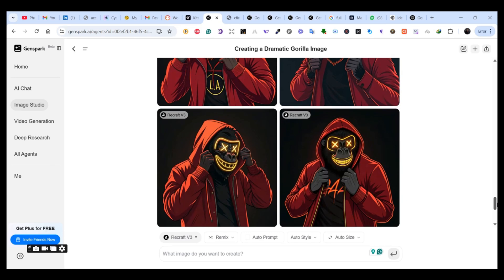That was a quick tutorial on how you can use one platform to generate multiple images and try multiple AI models. GenSpark has many other features like video generation and AI chat models — you can try all of these features using the link in the description. Just sign in for free and you'll get one month free of using GenSpark. If you enjoyed the video, please hit the like button and subscribe for future tutorials.